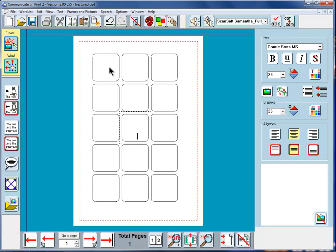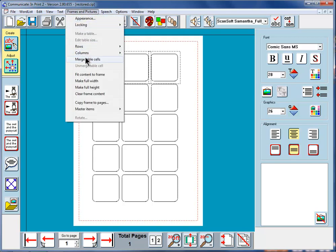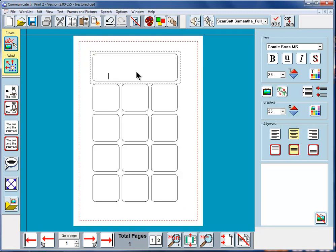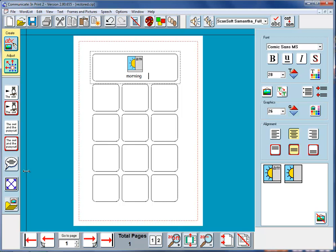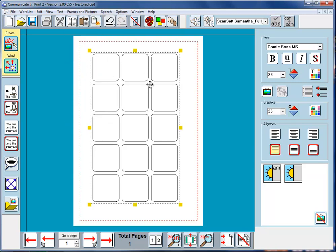I'll merge the top three to repeat the process, in order to make a heading. Click in the first one, hold Control and Shift, click in the second and third. Go to Frames and Pictures, Merge Table Cells. Right-click, and then I can write in this cell — expand to fit. This could be a timetable telling us what we do in the morning. By selecting more than one cell, we can merge them. To unmerge, delete the contents, make sure the cell is highlighted, go to Frames and Pictures and Unmerge Table Cell to get back to where we started.